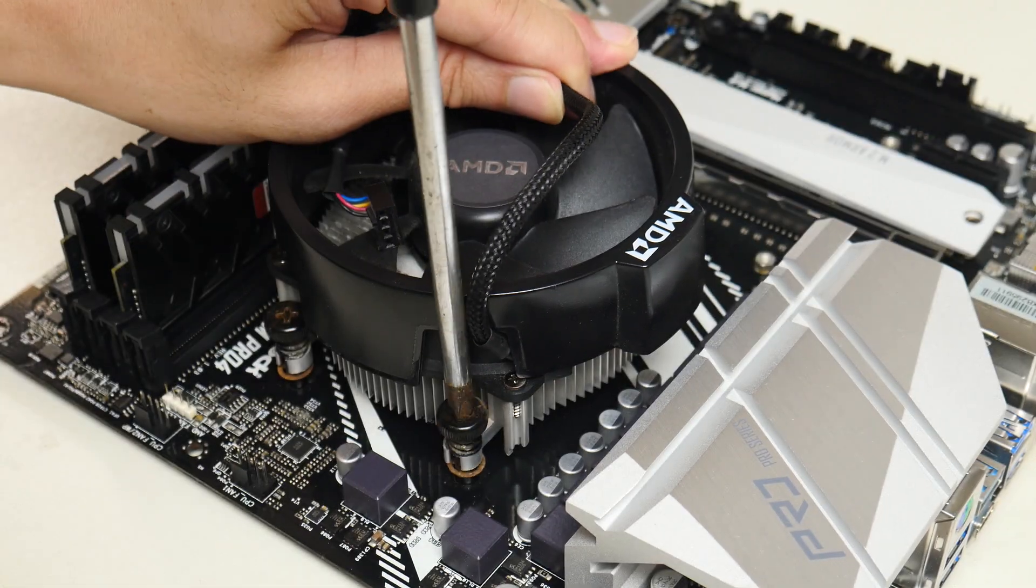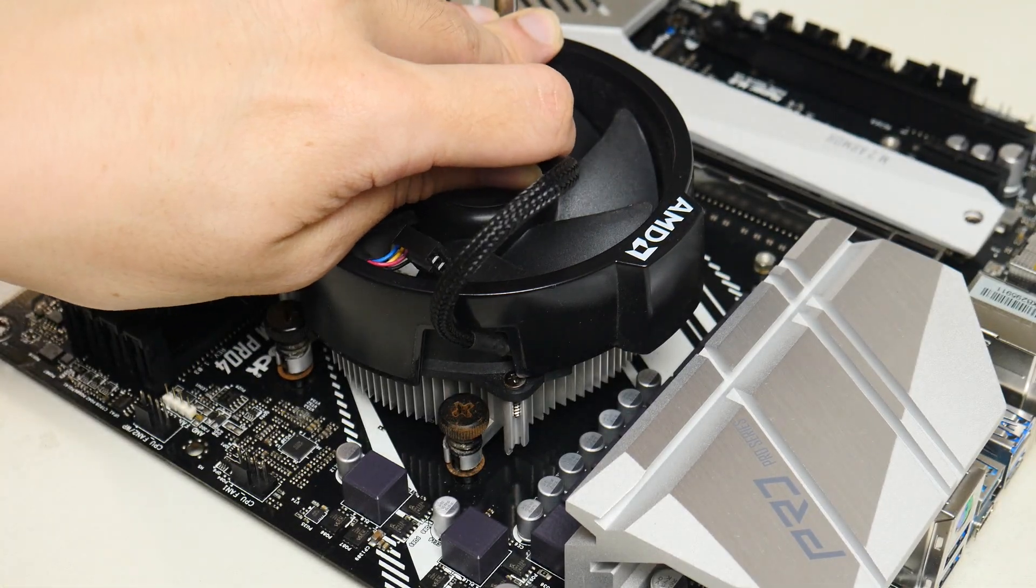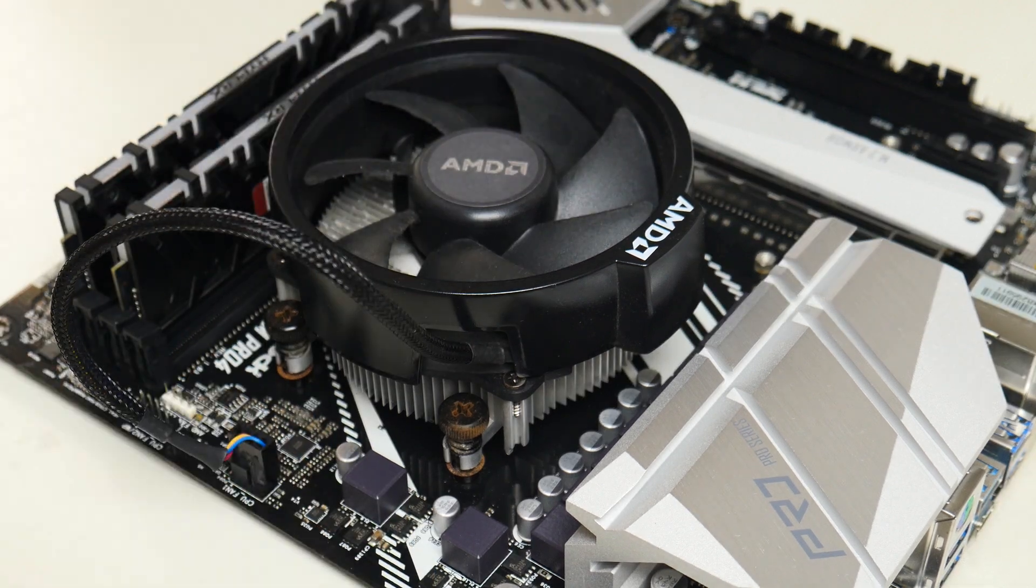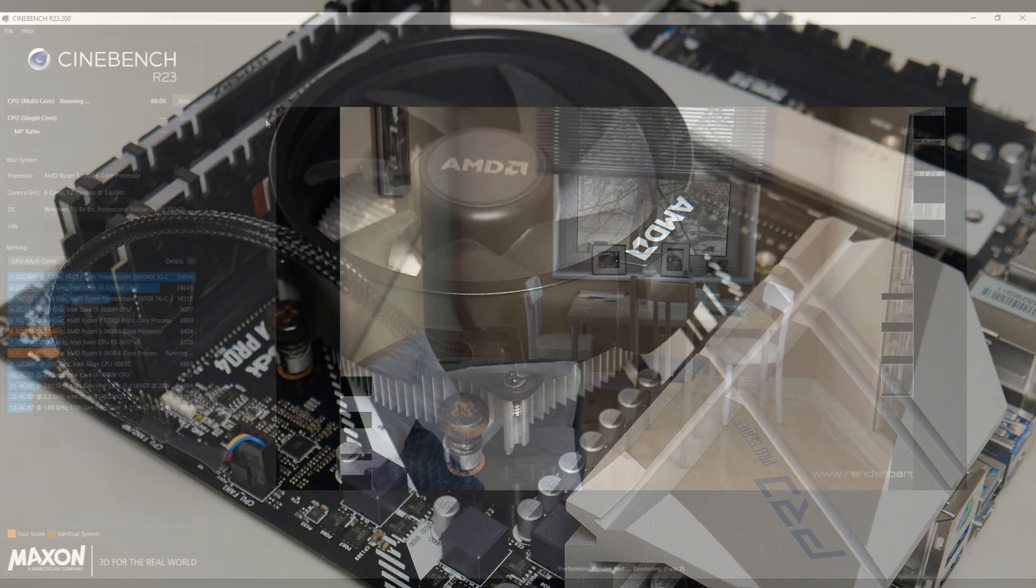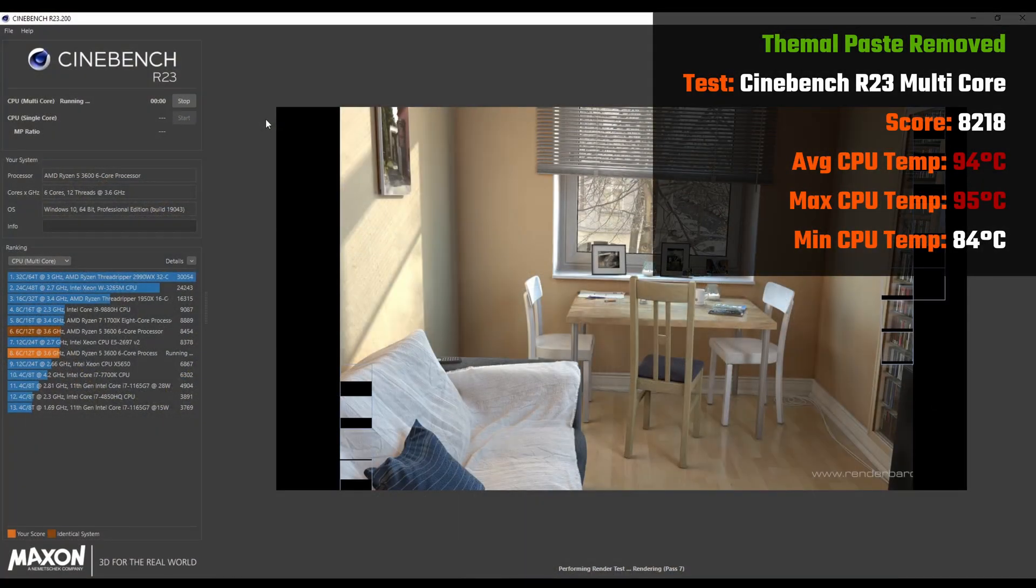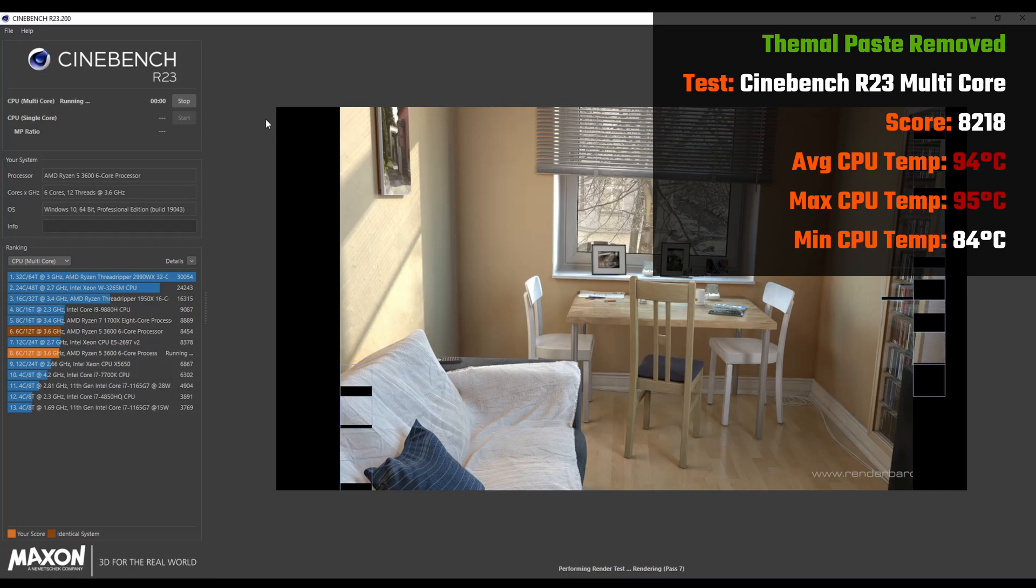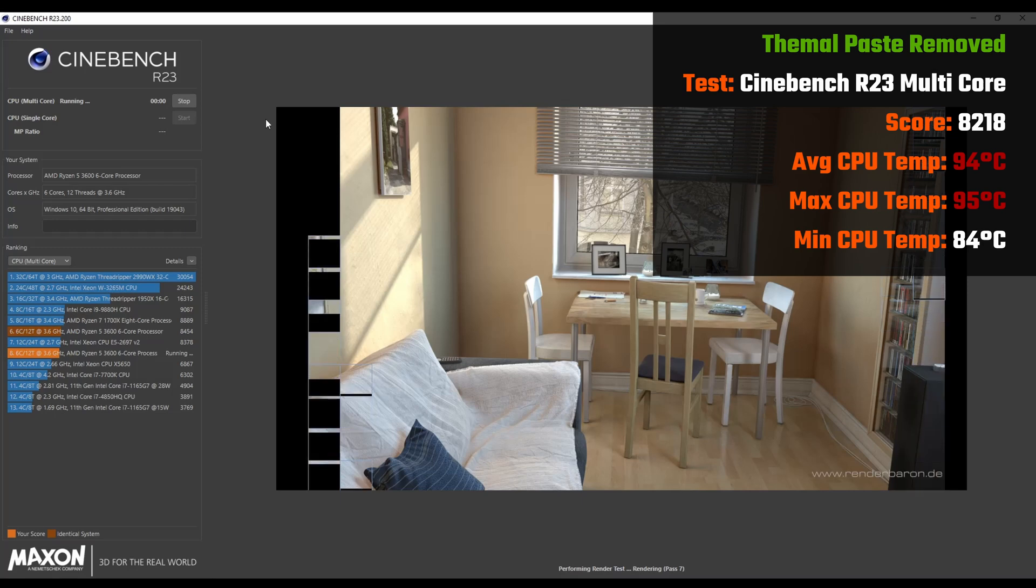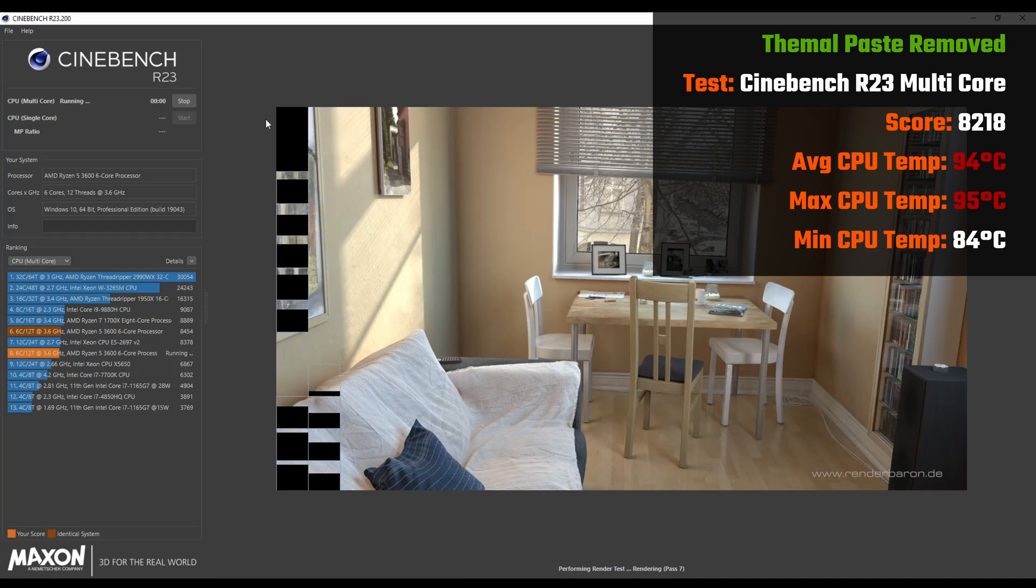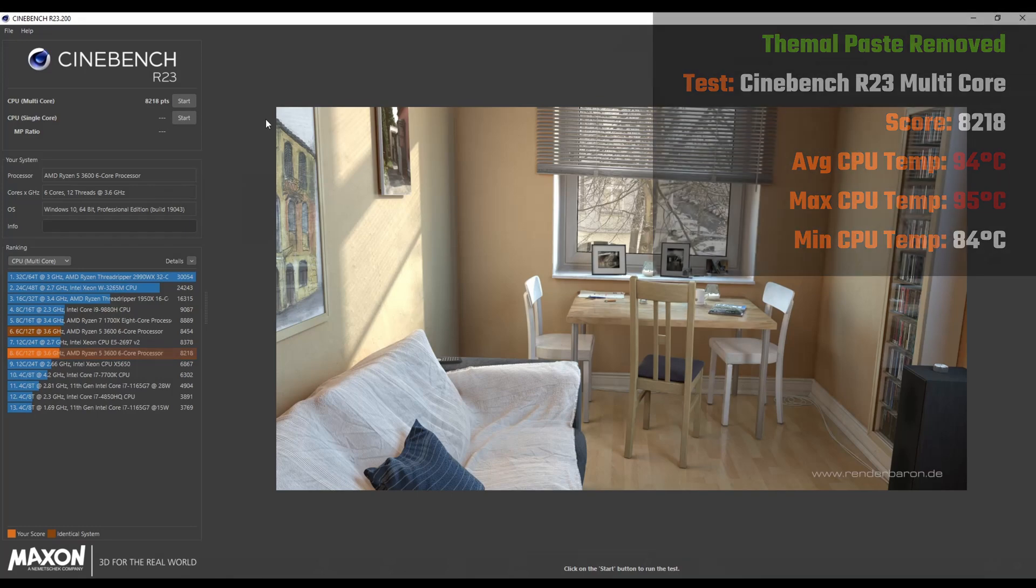And with the thermal paste off, let's see what kinds of outcomes we're going to get in the three applications that were run earlier on. With the same Cinebench R23 multicore test, we see that the average CPU temperature is now 94 degrees Celsius, with a max of 95 degrees Celsius and a low of 84 degrees Celsius. Oh boy. In addition, you'll have noticed that the score has also dropped to 8,218.